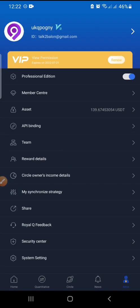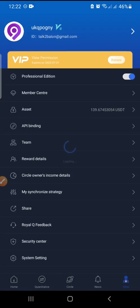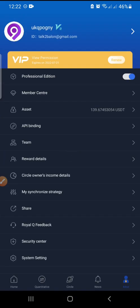The next one is Reward Details — I've already explained this from the home page. Then we have Circle Owner's Income Details — this shows the amount being earned from synchronized strategy trades. Since I'm not doing any synchronized strategy right now, there won't be anything displayed there.